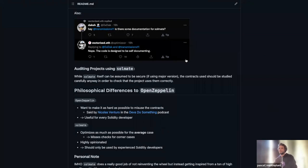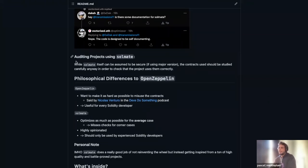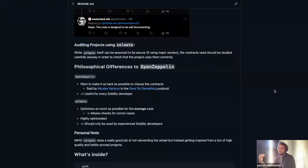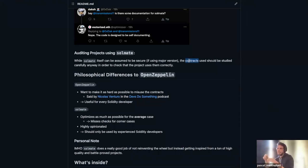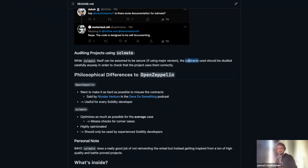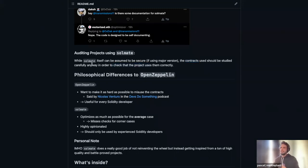When auditing a project that uses Solmate as a dependency, I would personally say we can assume Solmate itself is secure — every major version gets audited and it's used by many known projects. However, we should still study each contract carefully. Just because you have functionality named similarly in OpenZeppelin — for example the safe ERC20 transfer function — doesn't mean they behave the same. There are different invariants in each, and what works in OpenZeppelin can cause foot-guns in the Solmate version.